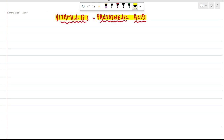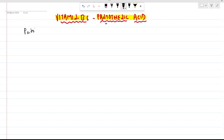Welcome back guys. Today we are going to discuss in this biochemistry module vitamin B5 and B7. First, I'm going to discuss vitamin B5, which is also known as pantothenic acid.